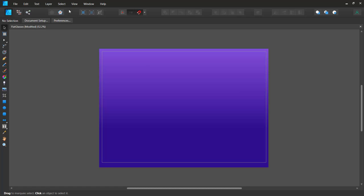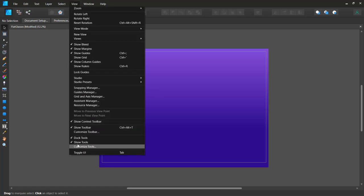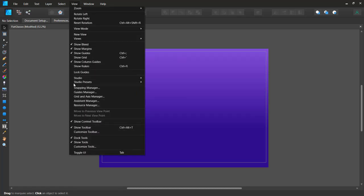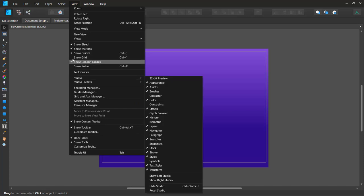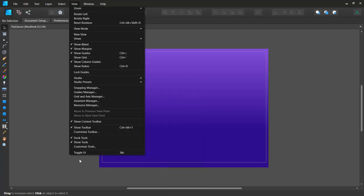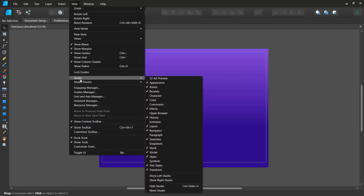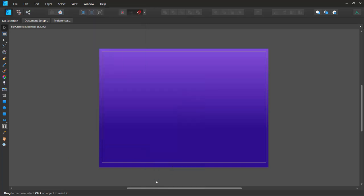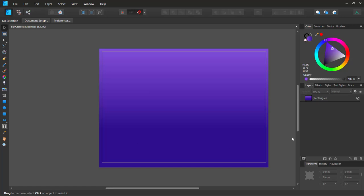My UI is a bit different, so to set it back to default let's go to View > Studio > Reset Studio so we can all be on the same page. I also need to show the left and right studio panels. Sorry about that — now let's start creating our retro glasses.